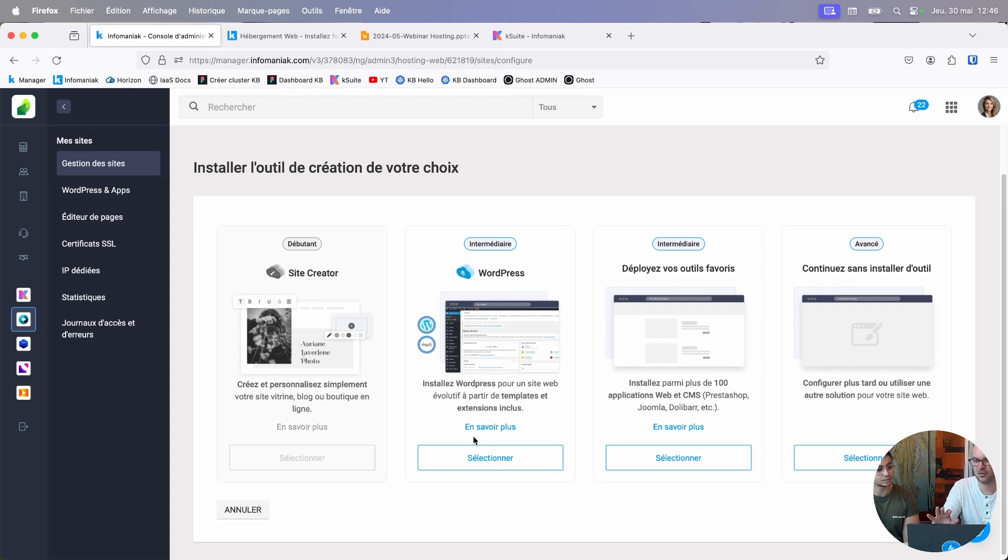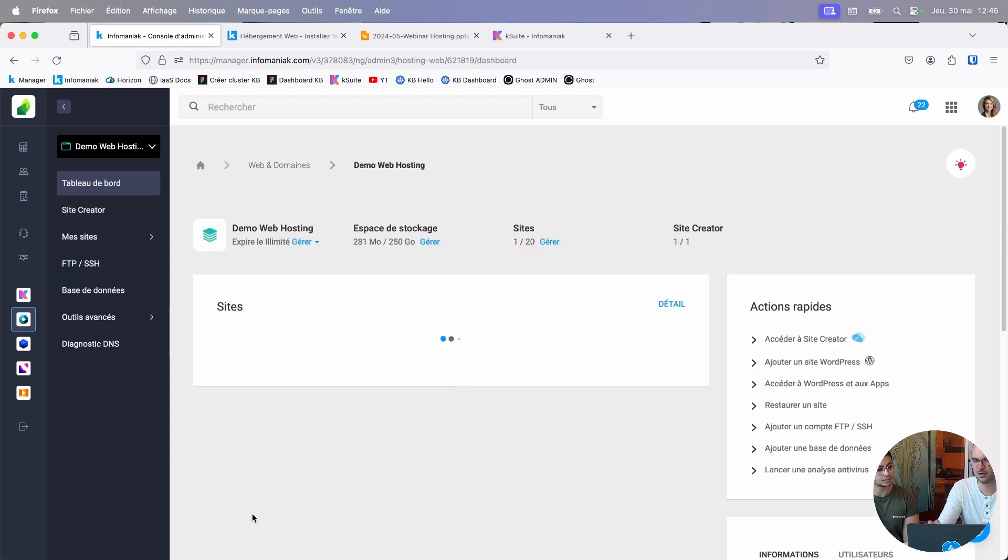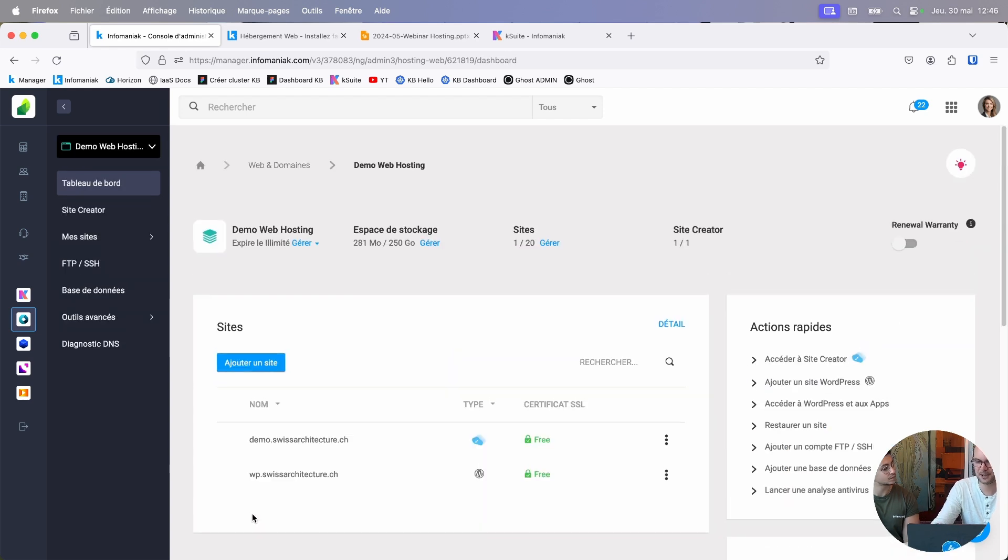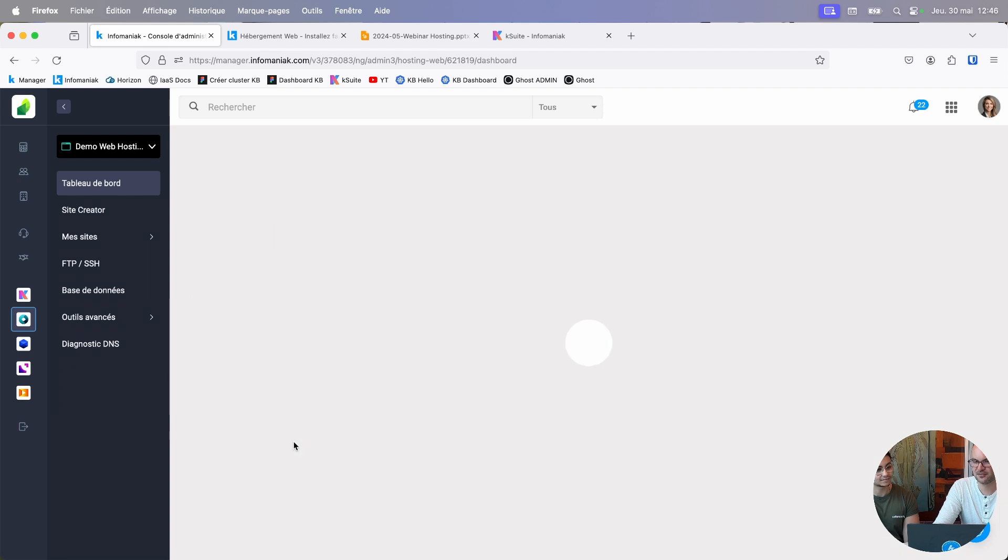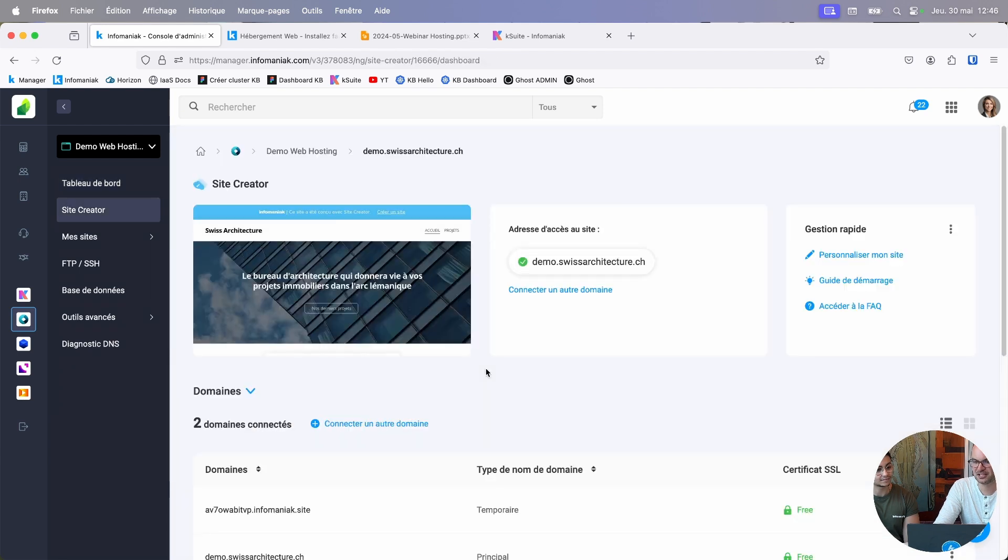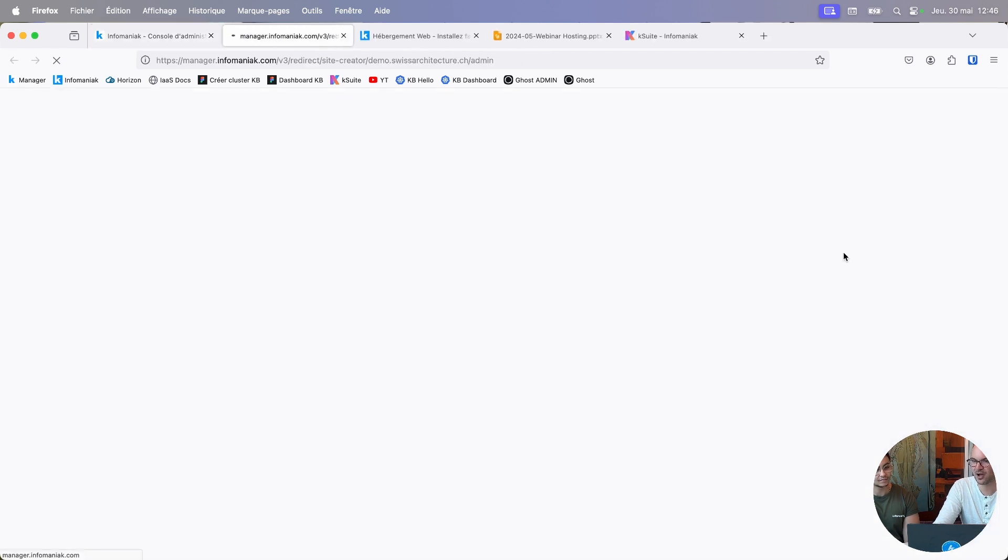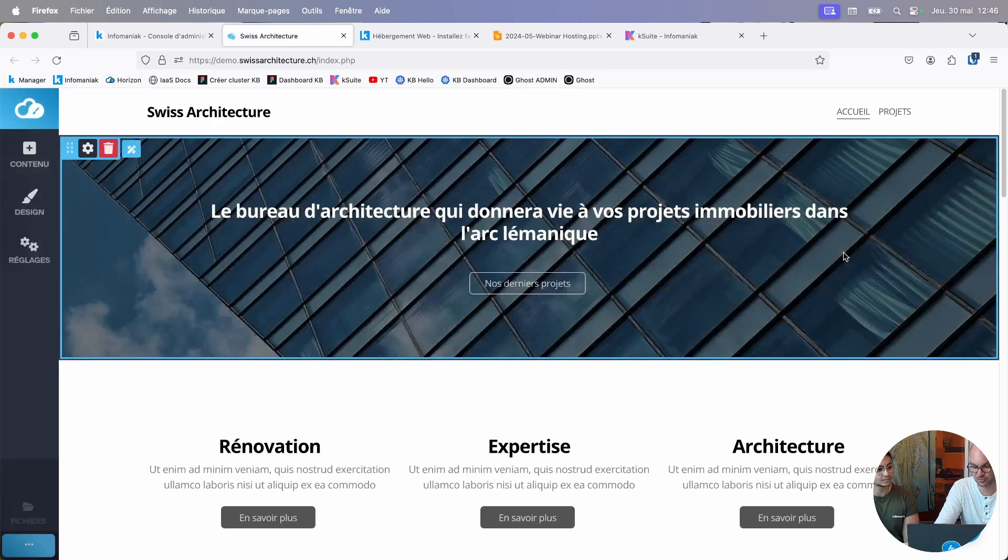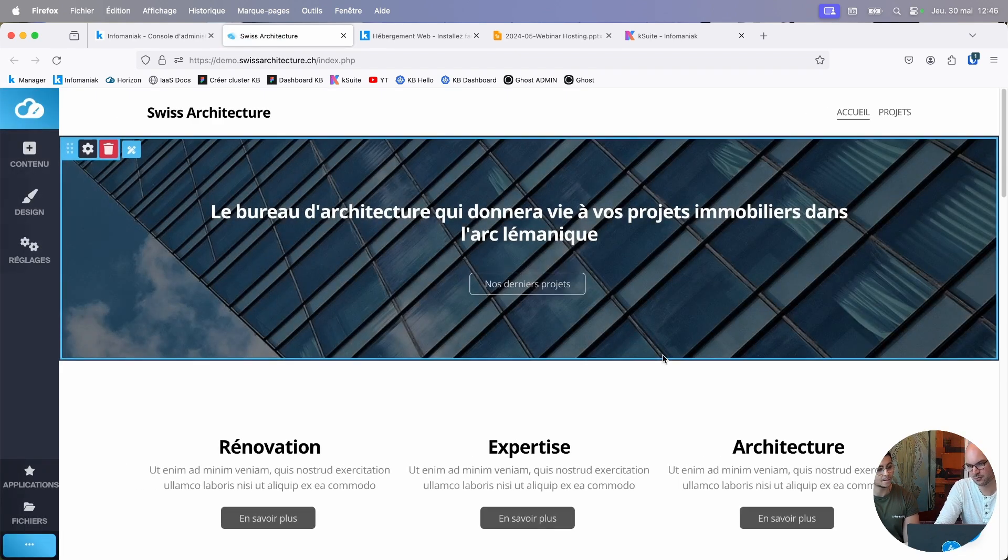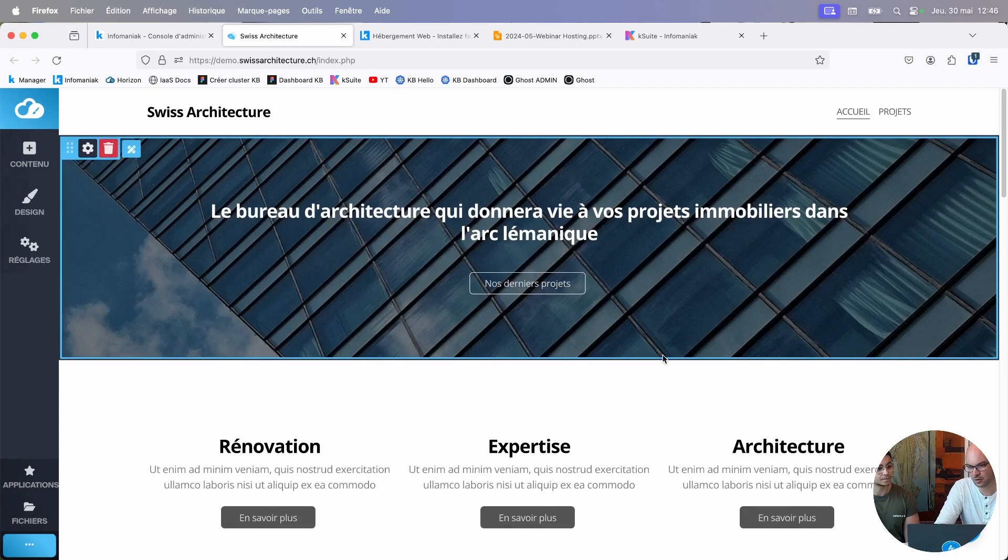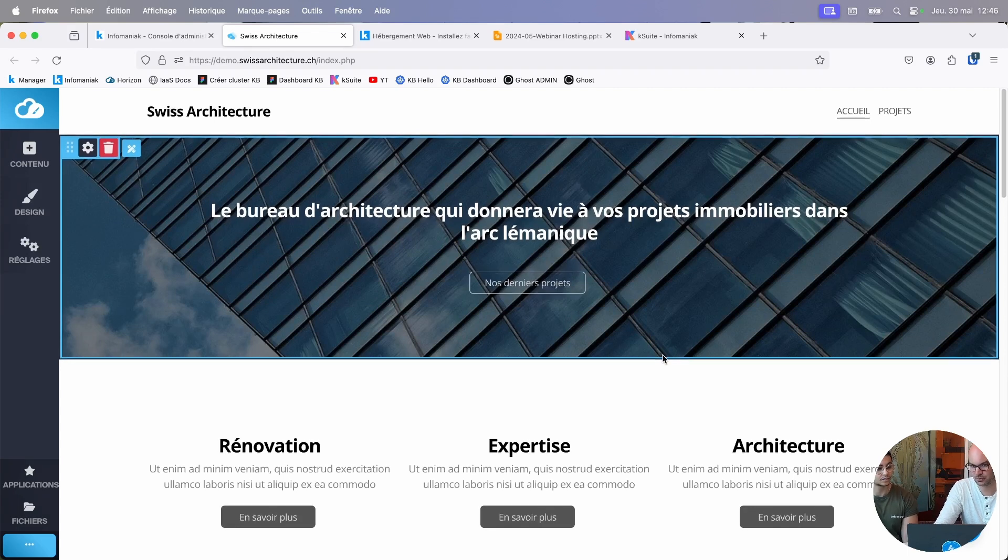I'm just going to take a moment to show you just how powerful and simple Site Creator really is because it's a marvelous tool that allows anyone to quickly launch a website. Here's a website I made late yesterday afternoon in an hour. So all that, I did it in an hour.